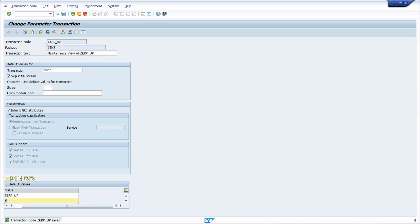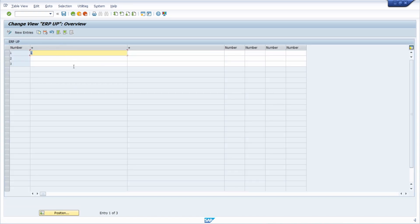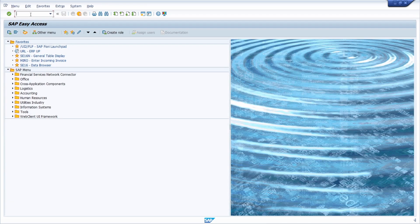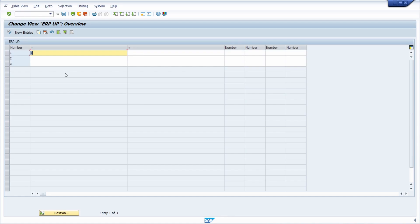We've saved it and within SE93 you can test it - you can see that it opens up the SM30 transaction indirectly. So entering SET_ERP_UP in the command field directly opens the SM30 maintenance view without having direct authorization to the SM30 transaction itself.